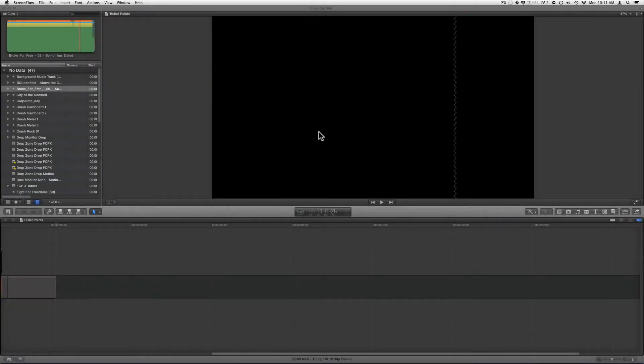Hello! Today I will show you how to use the bullet points template for Final Cut X and Motion 5.